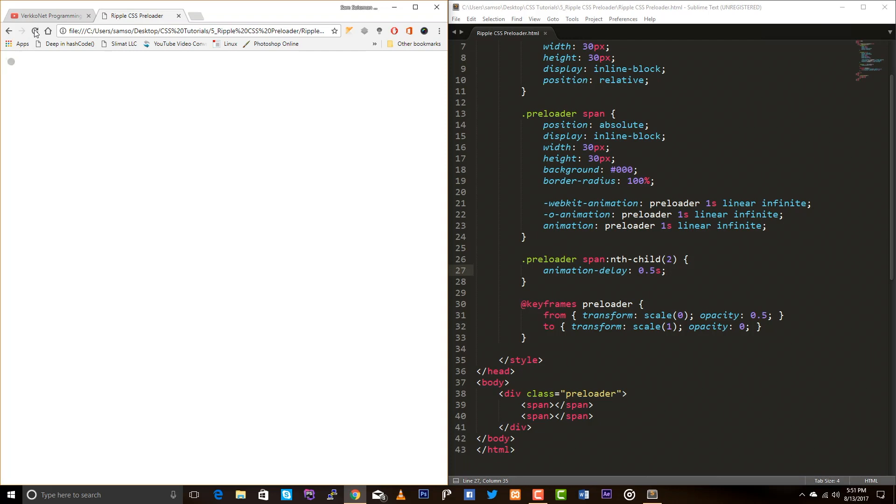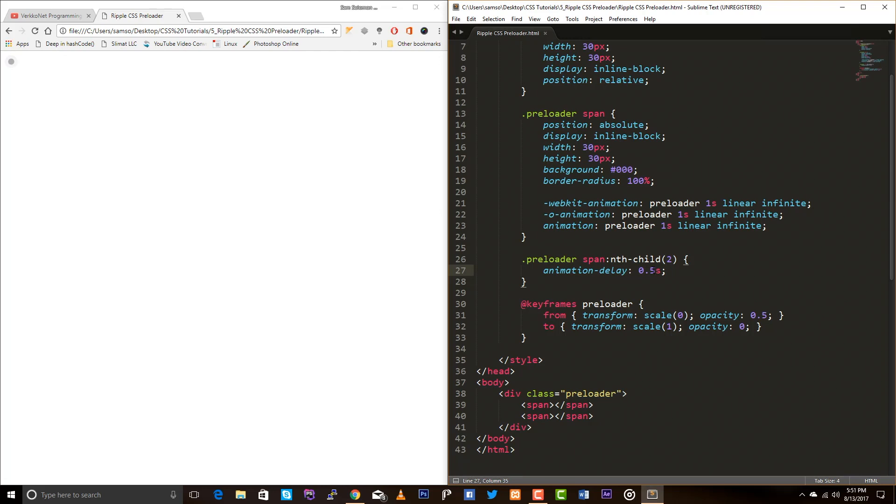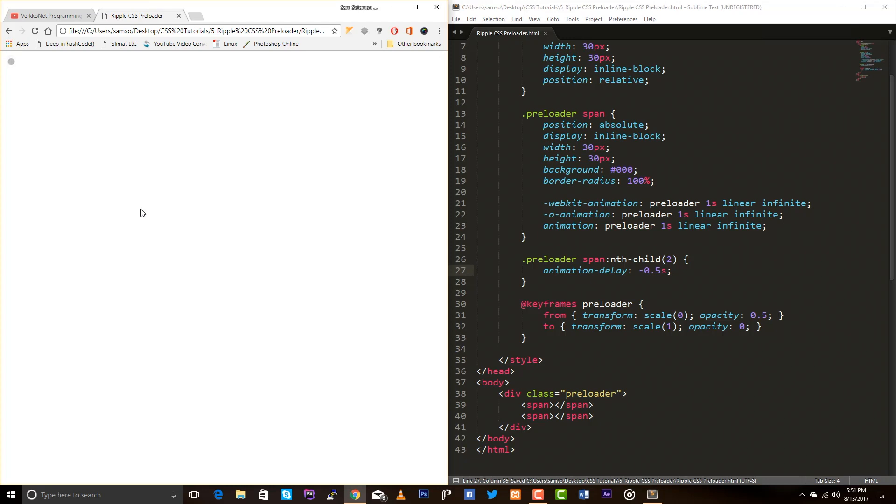Look at the animation. It's because we have animation delay as 0.5 seconds. So, it's starting after 0.5 seconds. So, let me add a negative value here. So, the animation will begin immediately. And it will have the state of 0.5 seconds.